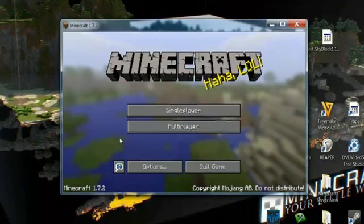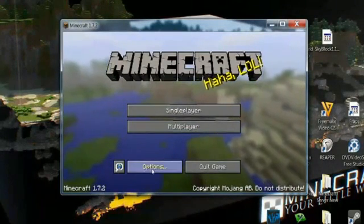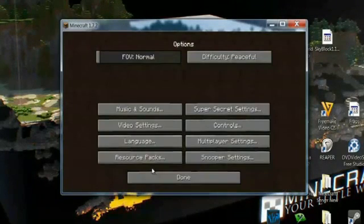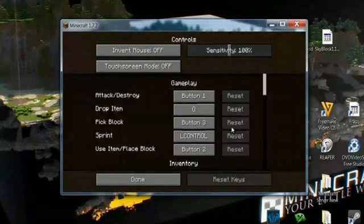And once the game loads, you want to go to Options, and then go over here to Controls, and click this button that says Controls.